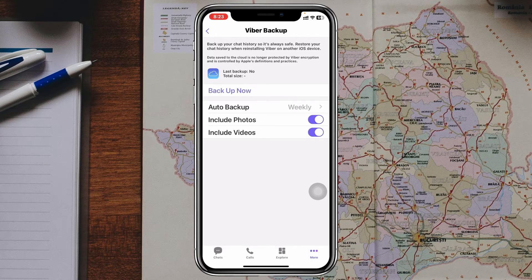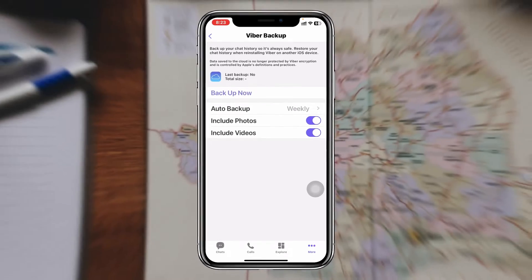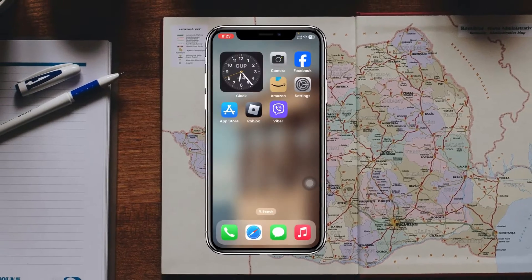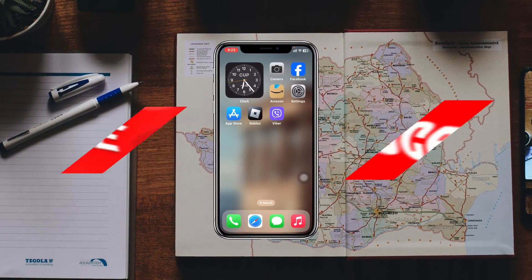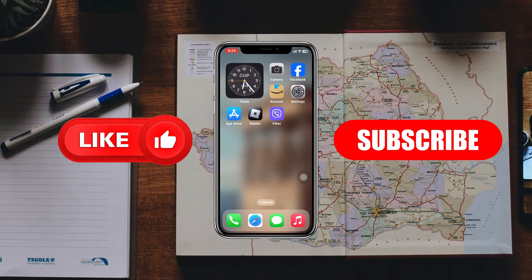Hope you find this very helpful. If you do, please drop a like and subscribe to this channel. See you guys around, and thank you very much for watching.